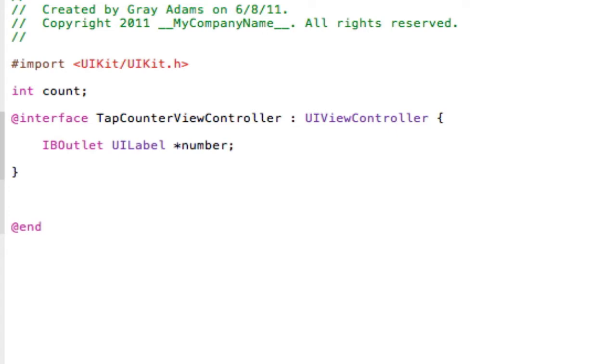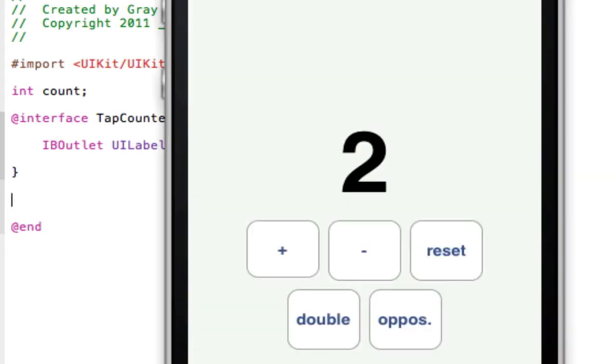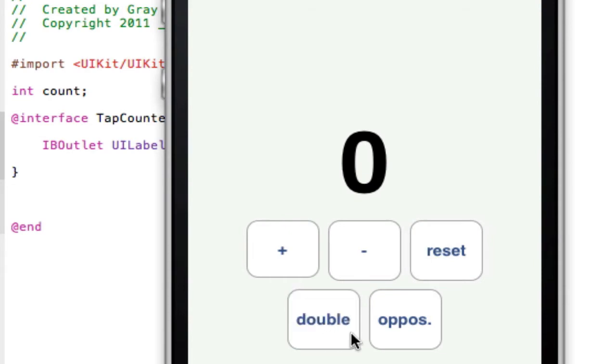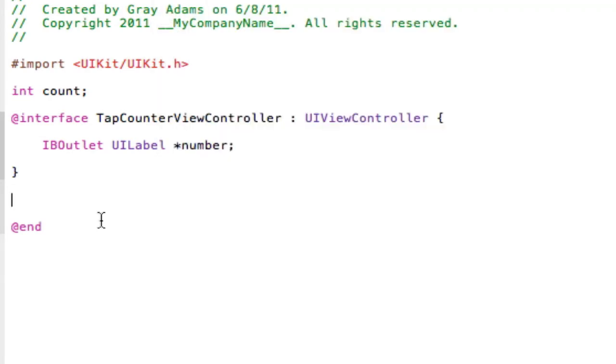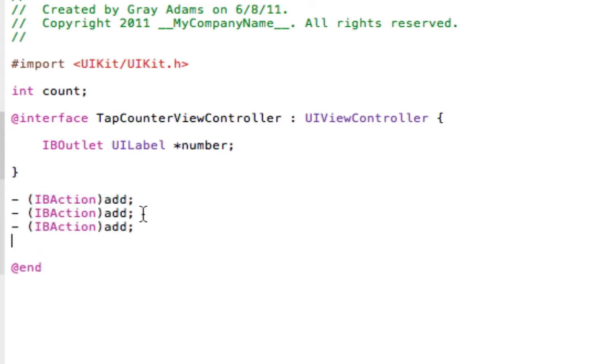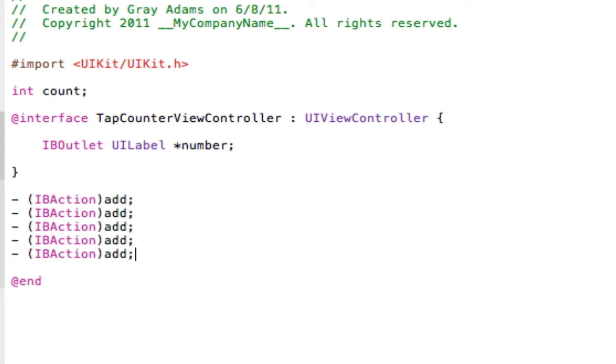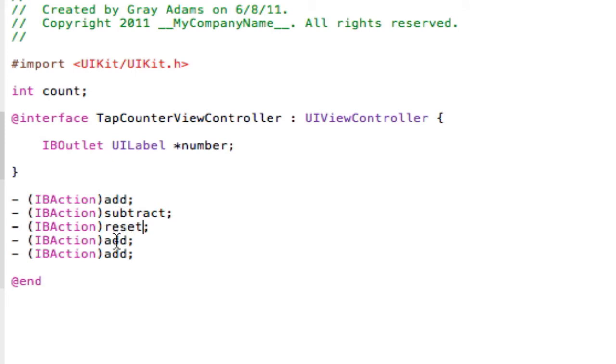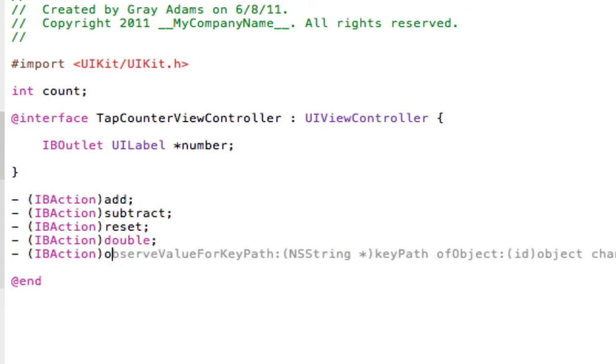Let's go ahead and state the actions that we will be performing, which as you can see here is adding, subtracting, reset, double, and opposite. So, dash space parentheses IBAction end parentheses add. Now just copy that, paste it so that there's five of them, change the second one to subtract, third one to reset, fourth one to double, and fifth one to opposite.